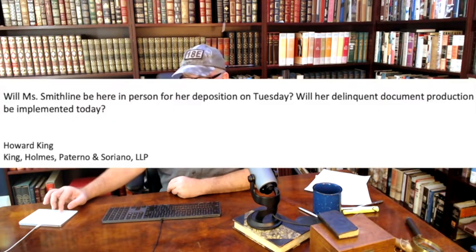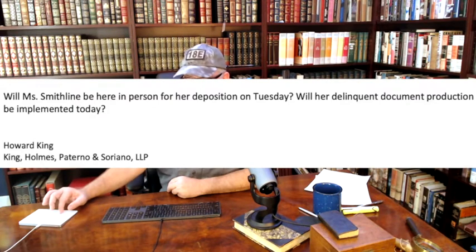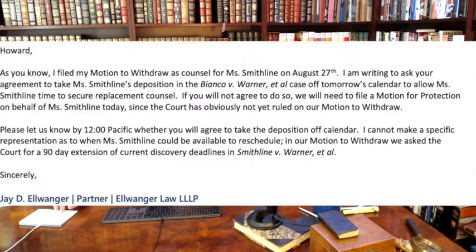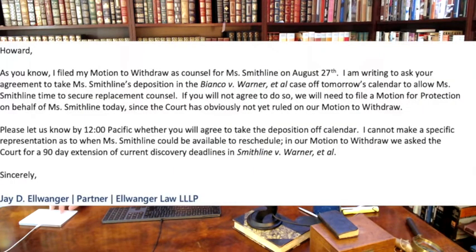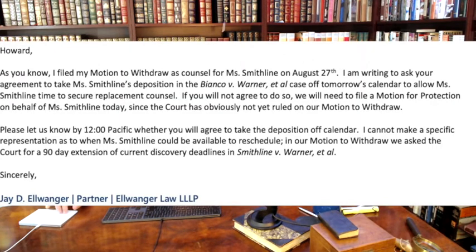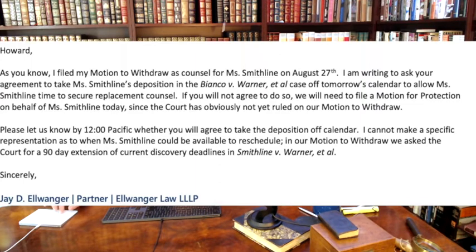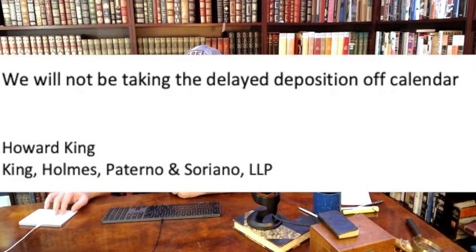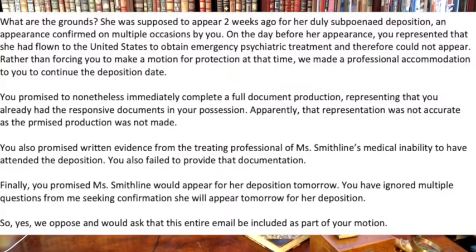Howard comes back and says, will Ms. Smithline be here in person for her deposition on Tuesday? Will her delinquent document production be implemented today? Howard, as you know, I filed a motion to withdraw as counsel on August 27th. I'm writing to ask your agreement to take Ms. Smithline's deposition off the calendar and allow her the chance to seek replacement counsel. If you won't agree to do it, I'll have to file a motion for protection. Let me know if you agree. Howard says, no, I'm not taking this off the calendar.